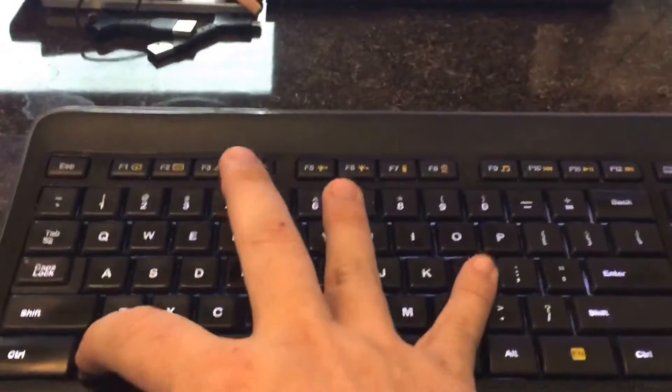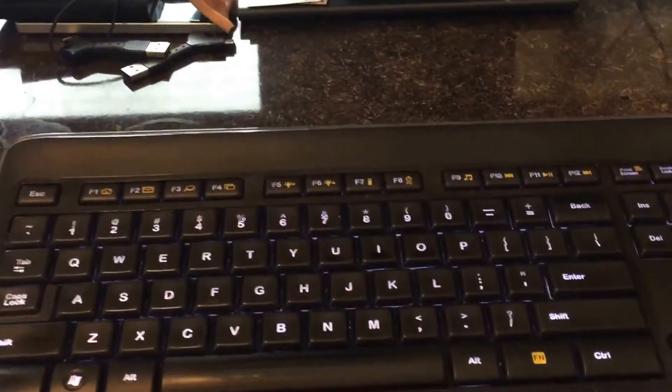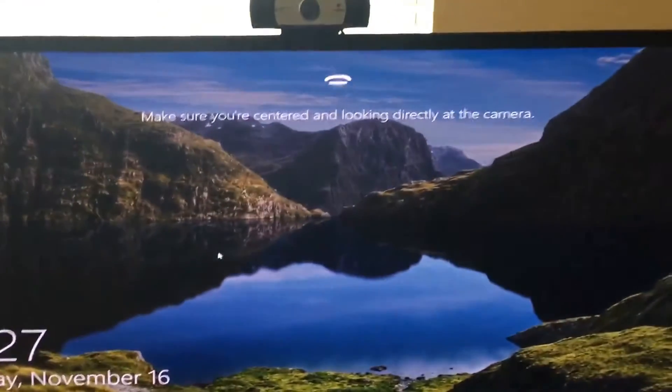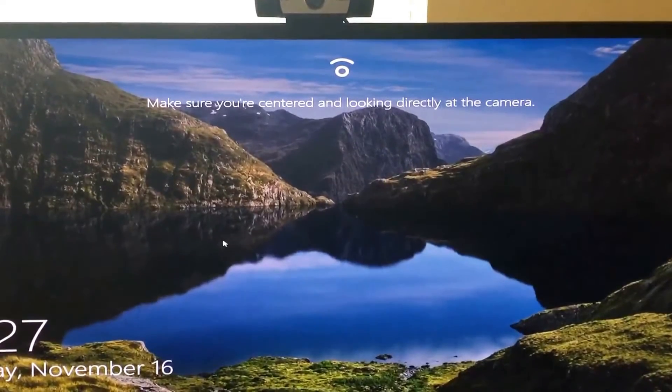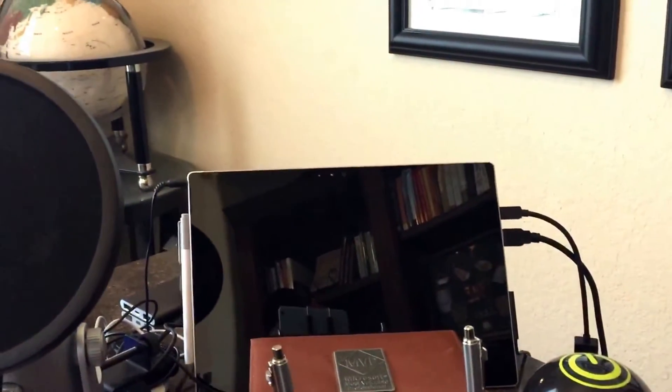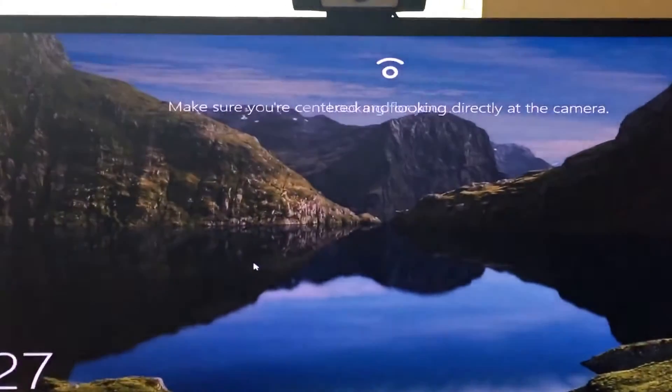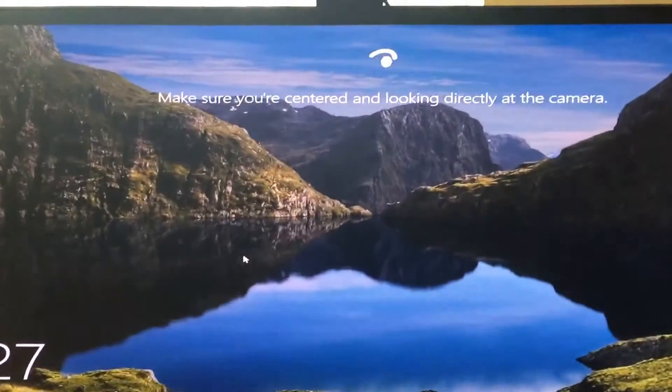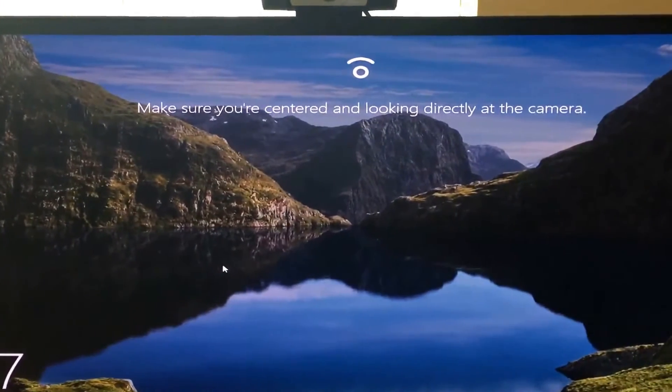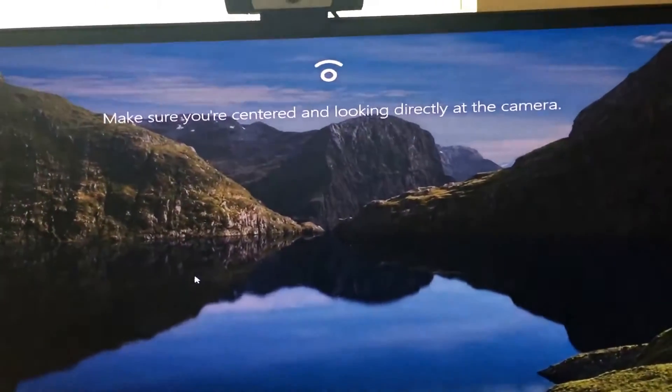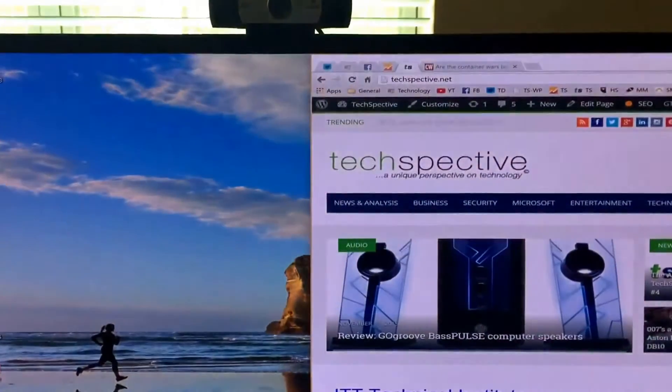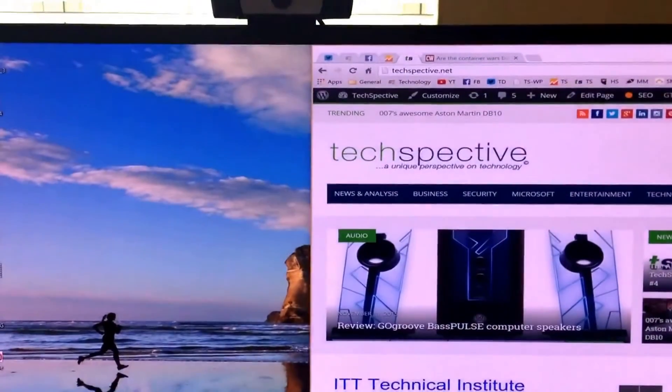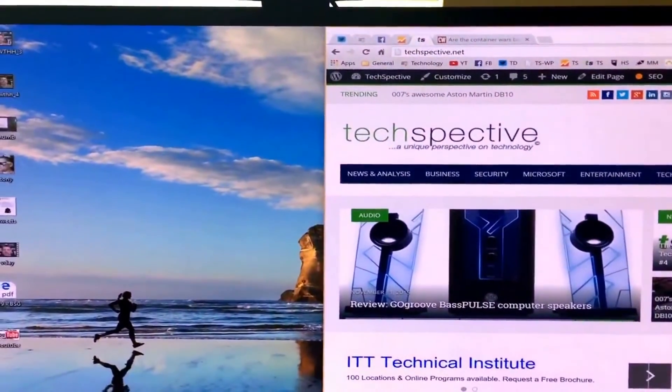All right, so we're locked now and it's looking for me, and because the Surface Pro is over here to the side and I'm not really looking at it, it's not unlocking. But I'm gonna look at it and you'll see how fast it recognizes me. One, two, three, go! That's it. That's as quick as it takes to log in. As soon as I looked at the camera on the Surface Pro 4 it logged me in.